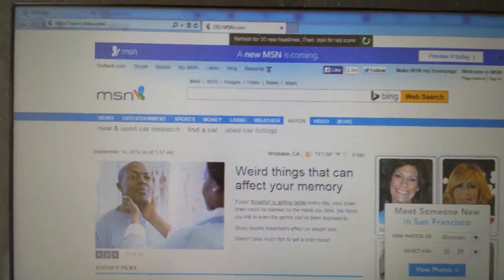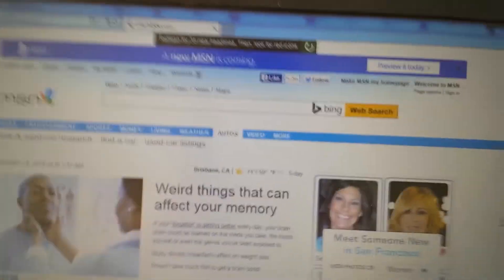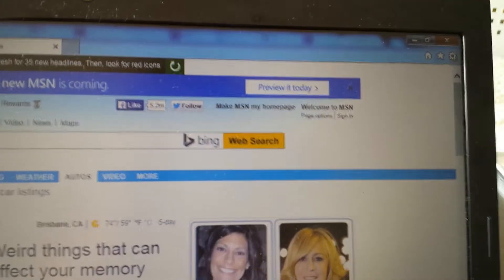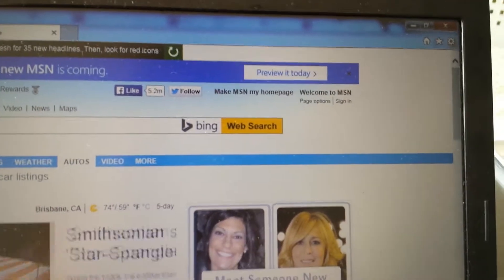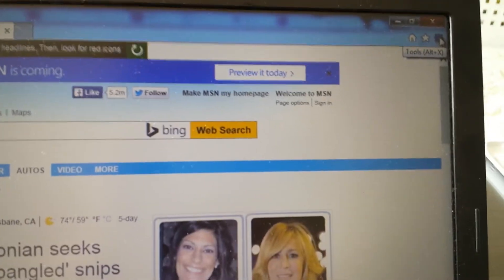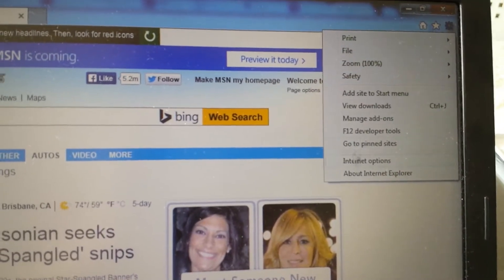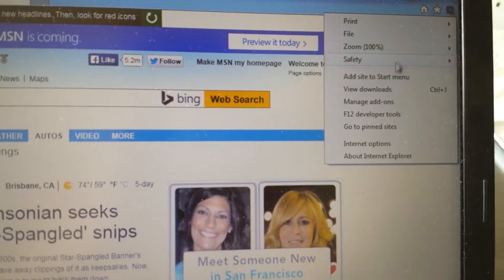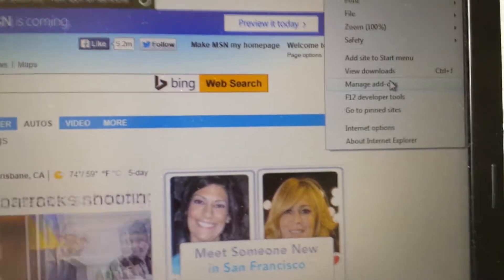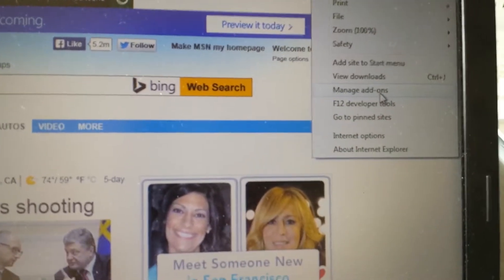So once you're on Internet Explorer, top right hand corner, you'll want to click on that little wrench, or it could be a three-prong depending on what version of Internet Explorer you're using. First place we want to go to is we want to go to manage add-ons. Click on that.